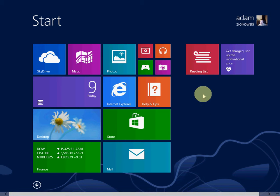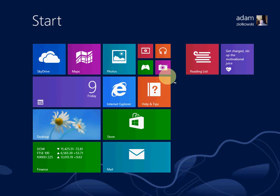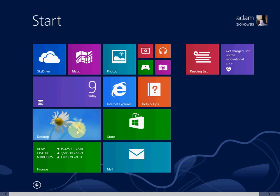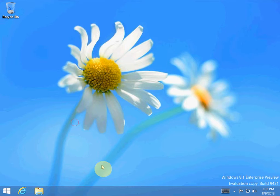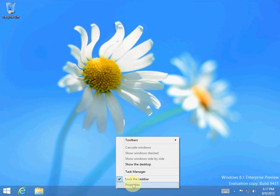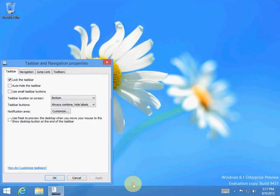Today I'm going to be showing you how to boot into your desktop. So from your start screen go to your desktop, on your taskbar right click and go to properties.